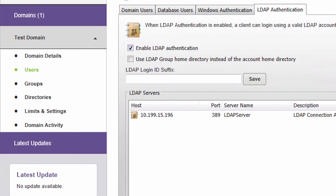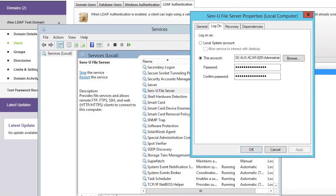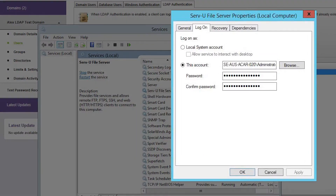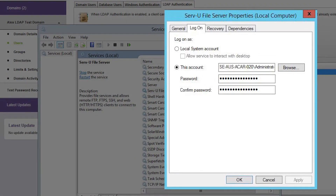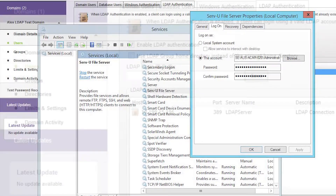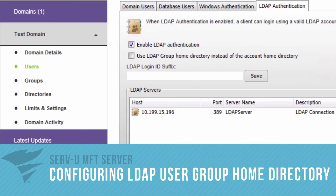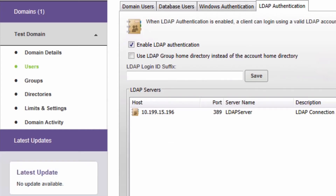User home folders are normally pulled from the Home directory attribute specified in your LDAP server configuration. The ServeU service account must have full permission to the root of all LDAP user folders, and ServeU MFT Server must reside on the same domain. By default, ServeU MFT Server uses the LDAP account's home directory when an LDAP user logs in. To use the home directory of the user group instead, enable the second checkbox in LDAP settings.